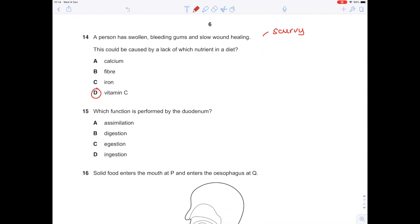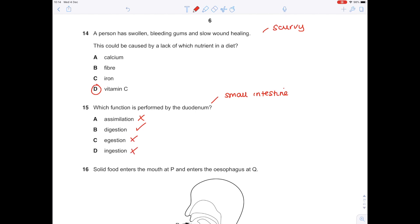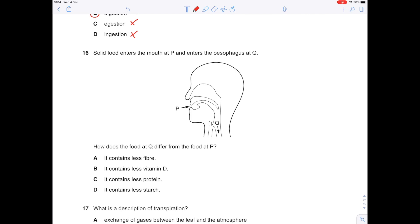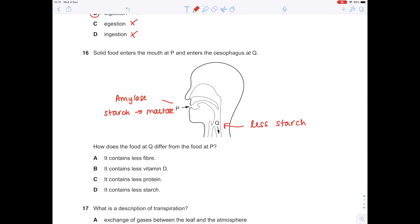Which function is performed by the duodenum — effectively the small intestine? Assimilation is building up large molecules from small molecules — not true here. Digestion is breaking down large insoluble molecules to small soluble ones — that is true. Egestion is pooing — doesn't happen in the small intestine. Ingestion is eating — also doesn't happen there. Separately, solid food enters the mouth at P and the oesophagus at Q. The enzyme in the mouth is amylase, which digests starch into maltose, meaning at Q there will be less starch. Answer 16D.